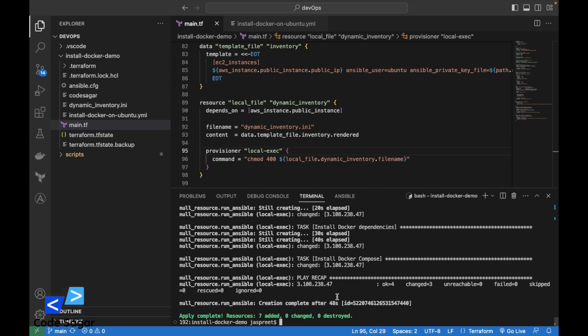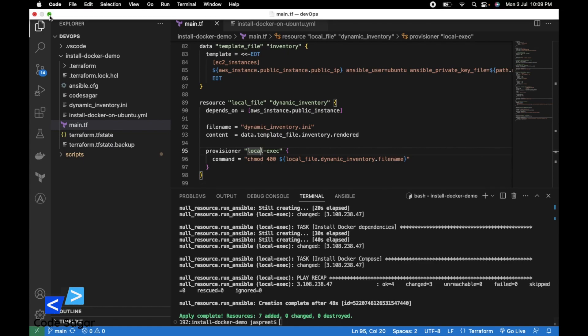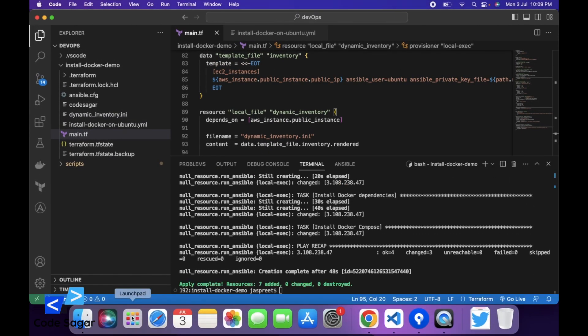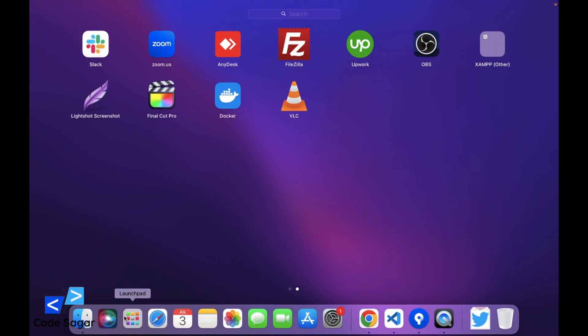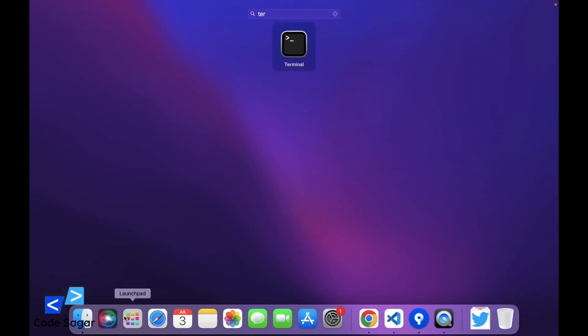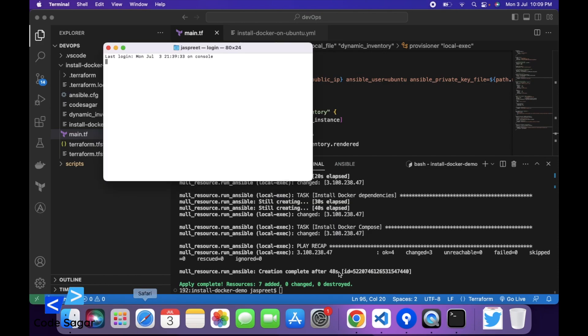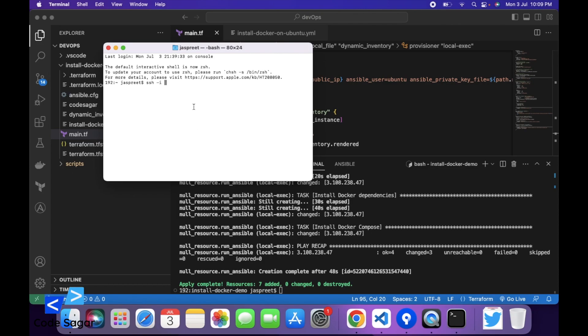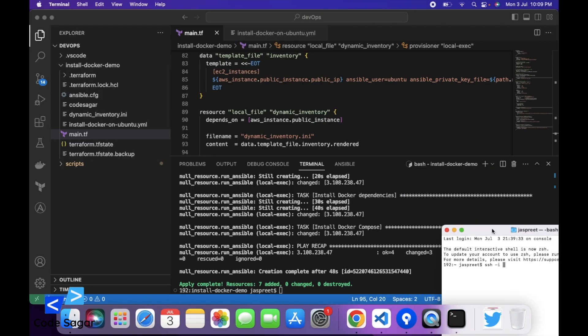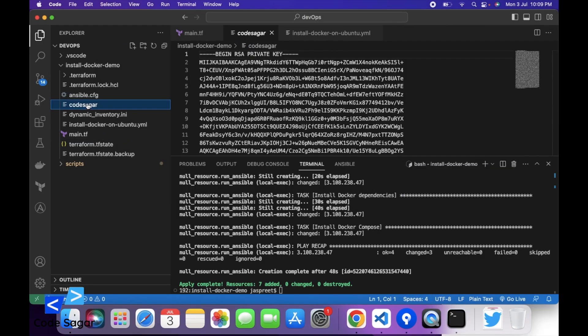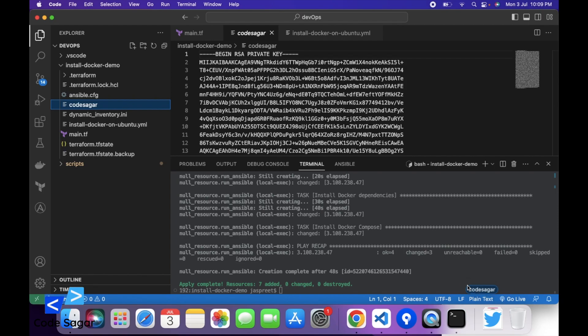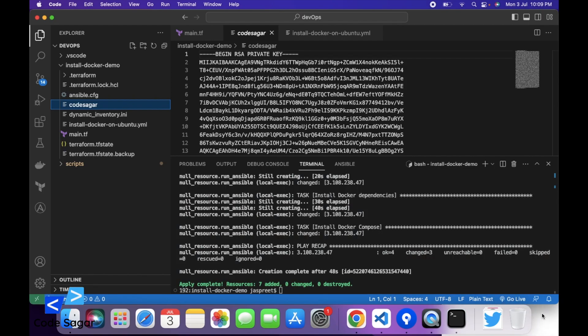We are done. Let's verify. Let's get to the EC2 instance via terminal. Open terminal. SSH -i, path of PEM file. This is the PEM file.